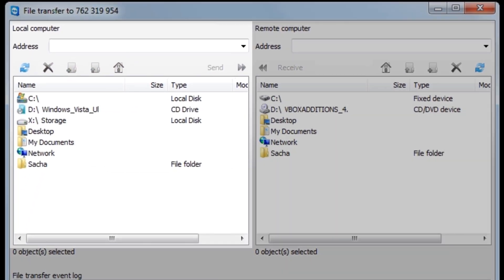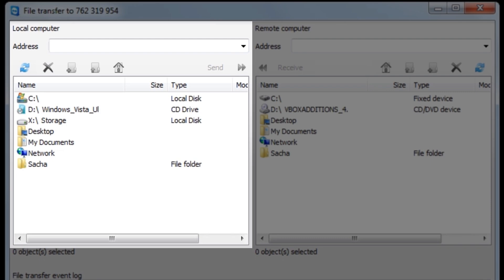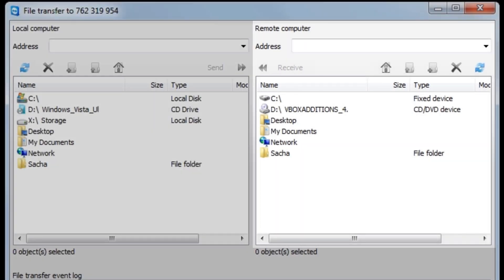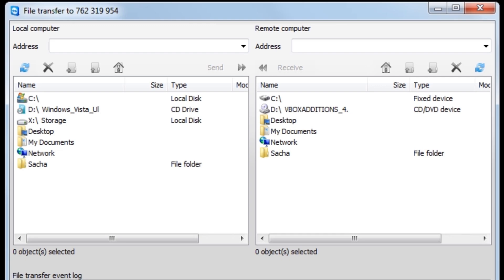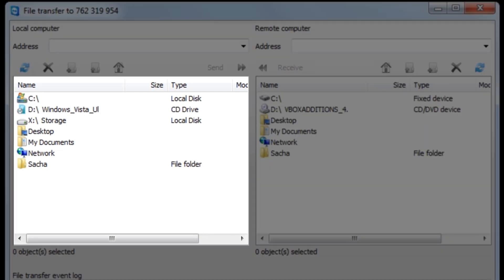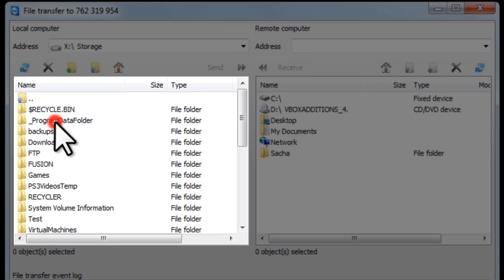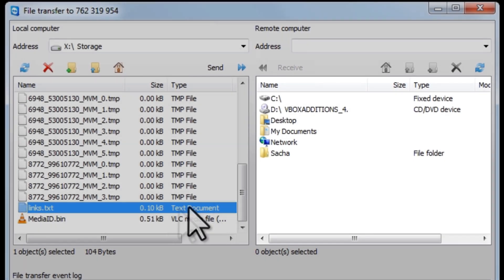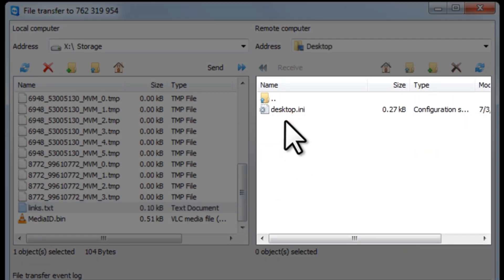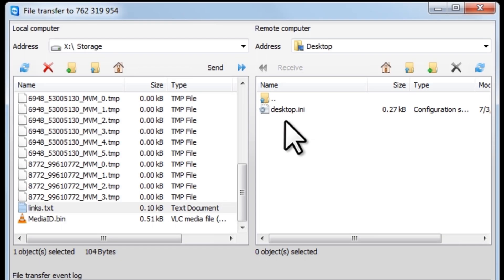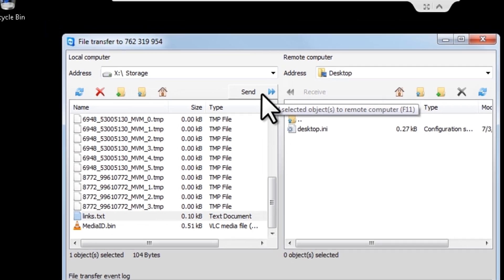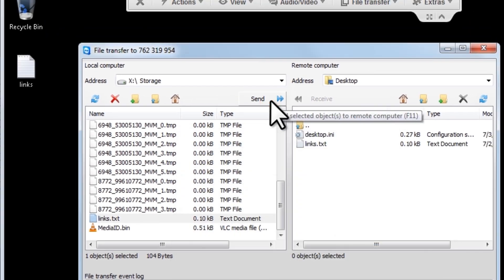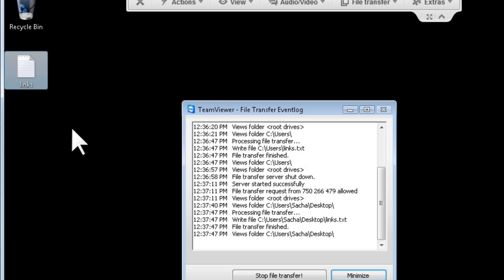A new file transfer window will open, which shows the local computer information on the left and the remote computer on the right. To transfer a file from your local computer to the remote computer, browse to the file you want to select, select it, then select the remote directory — in this case we'll just move it to the desktop — and then click the send button. We can now see the new file on the desktop. It also works the same way to receive files, but just do things in reverse.